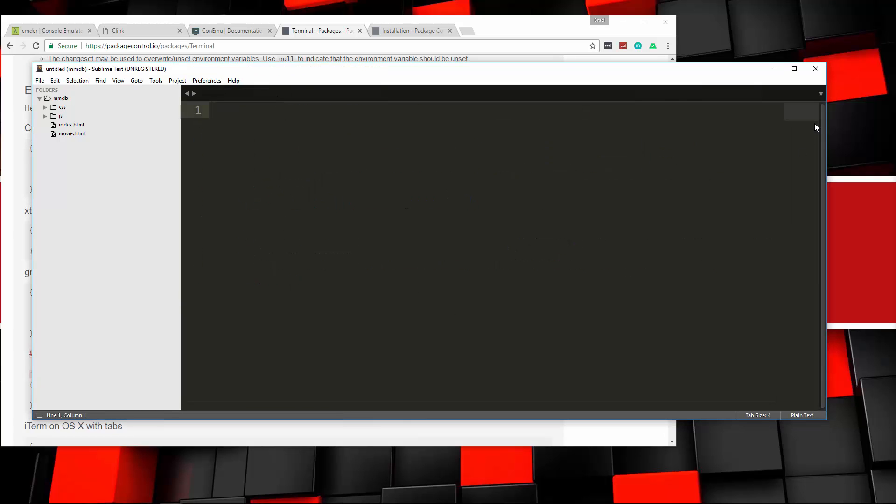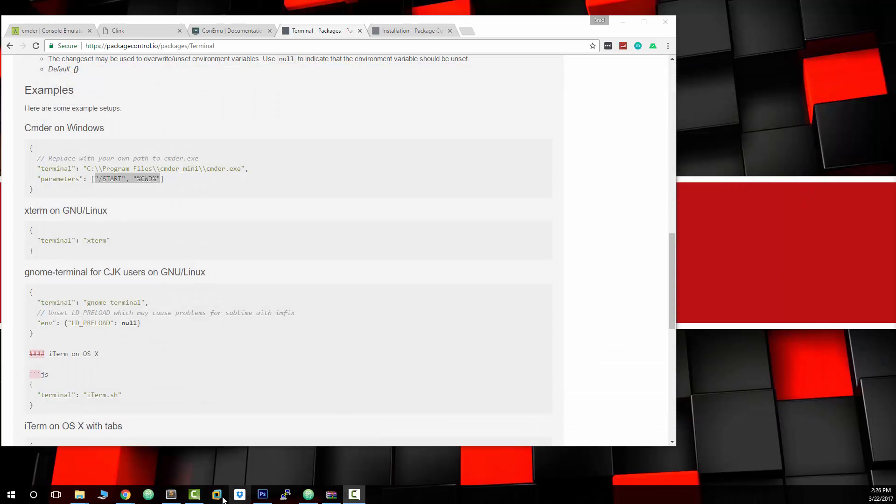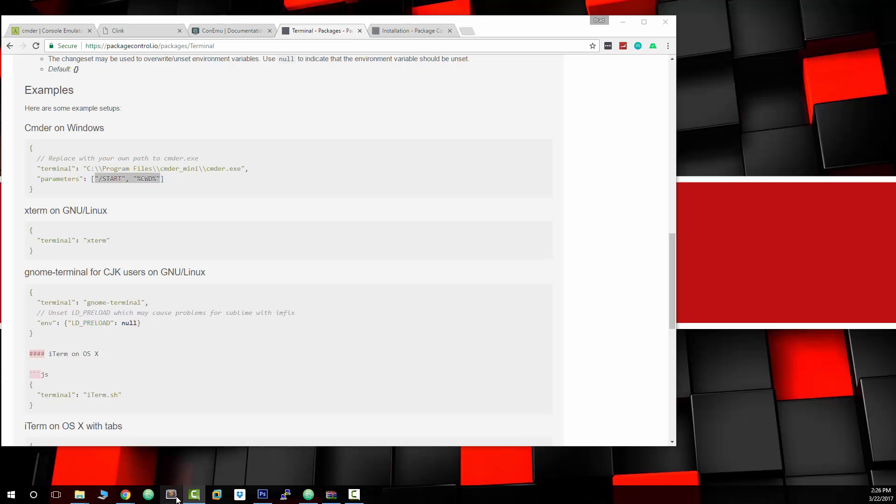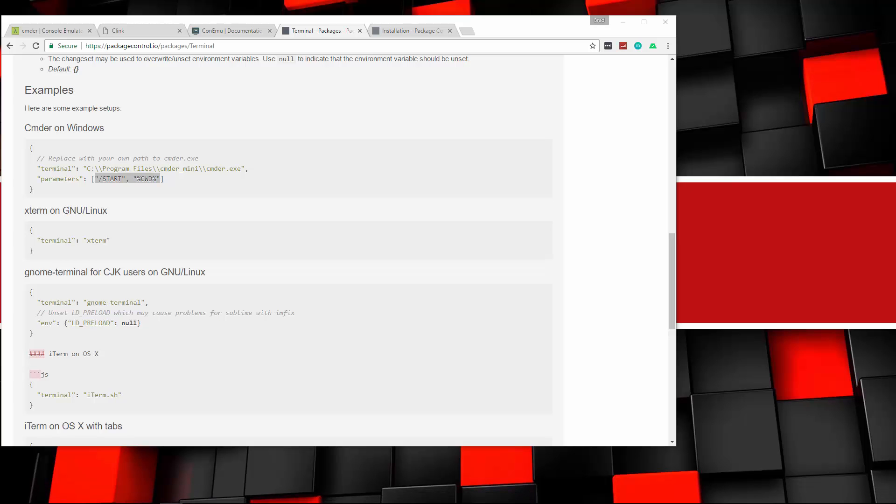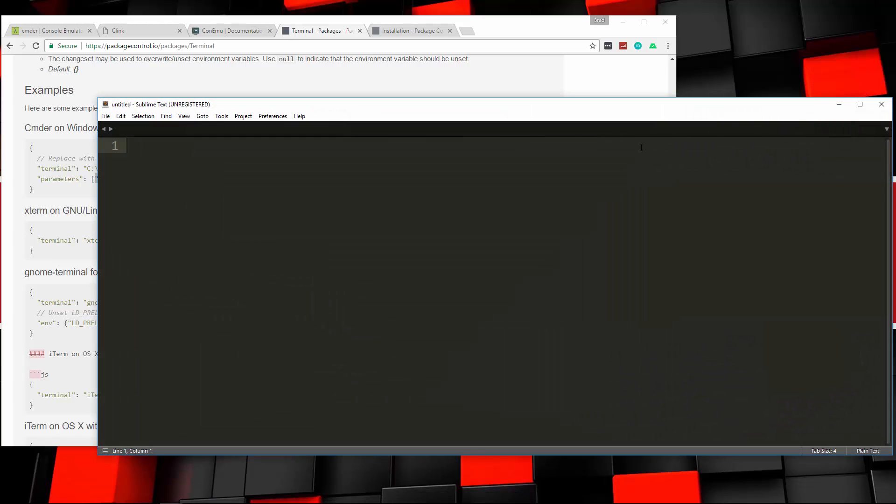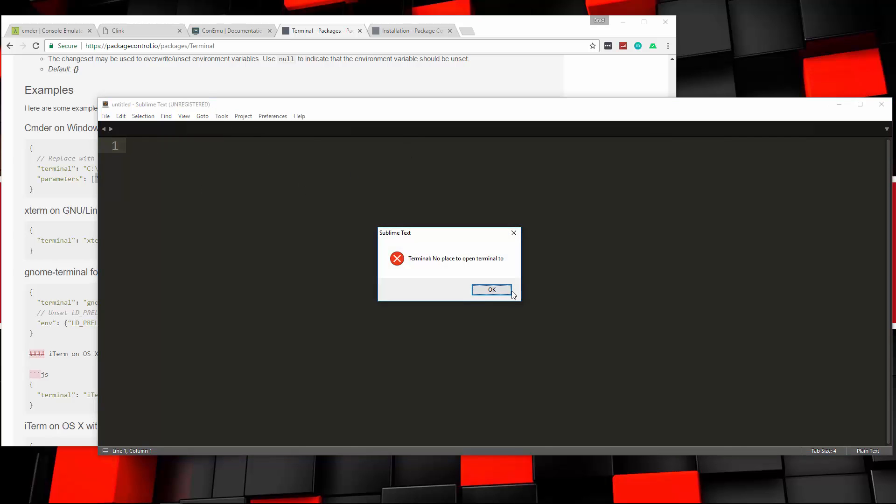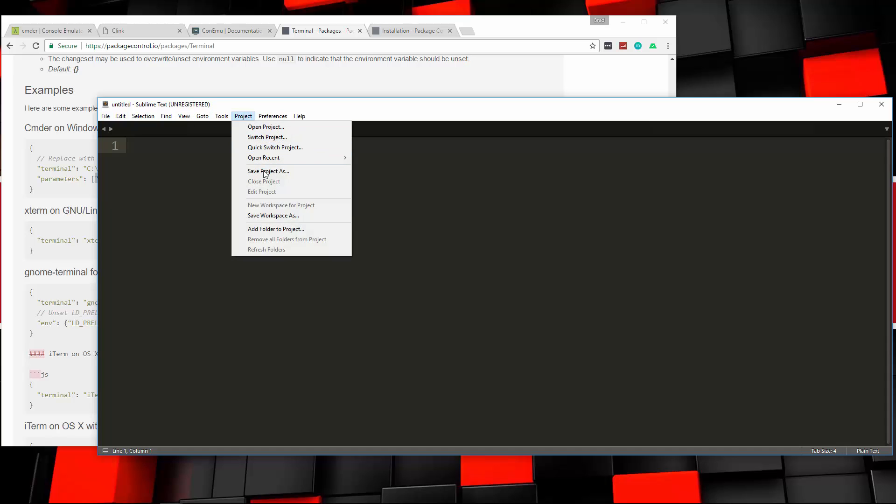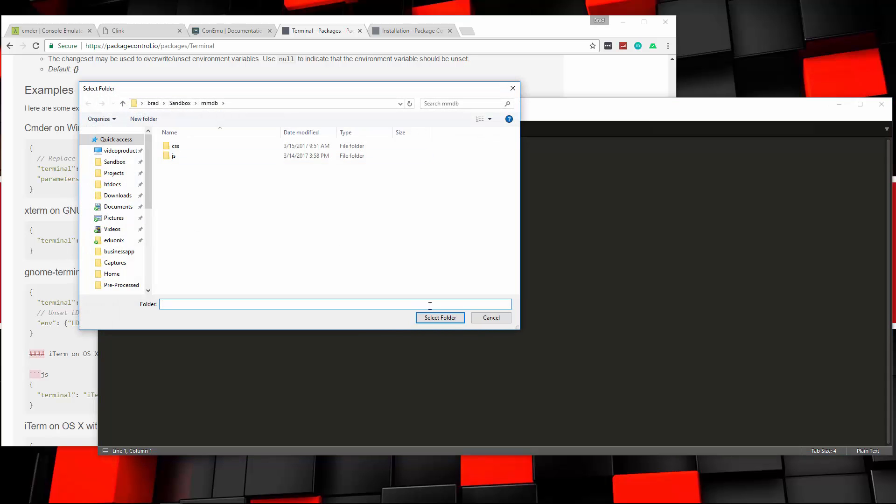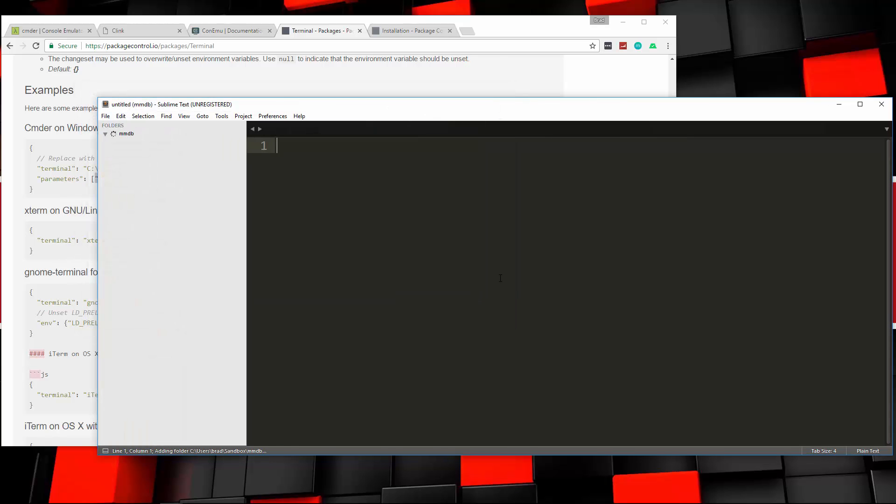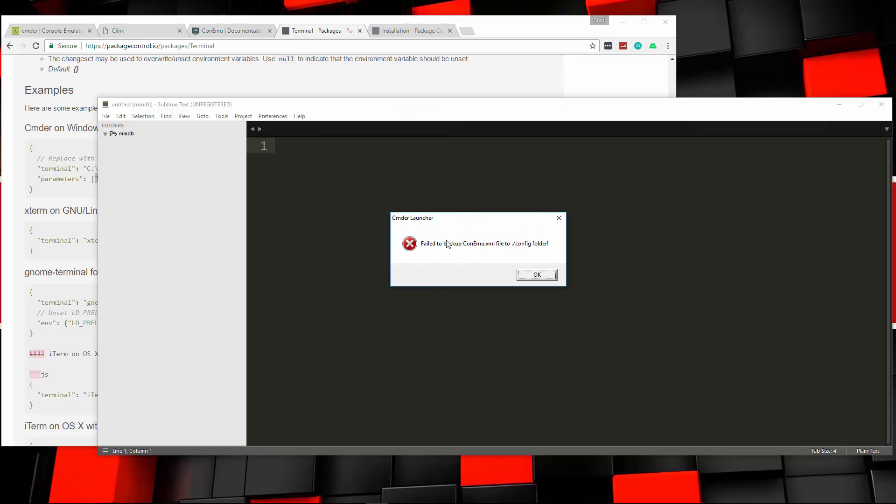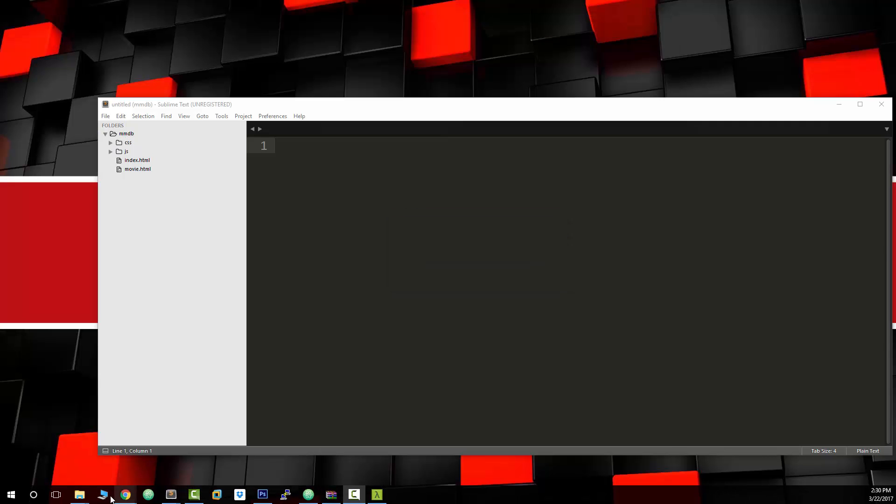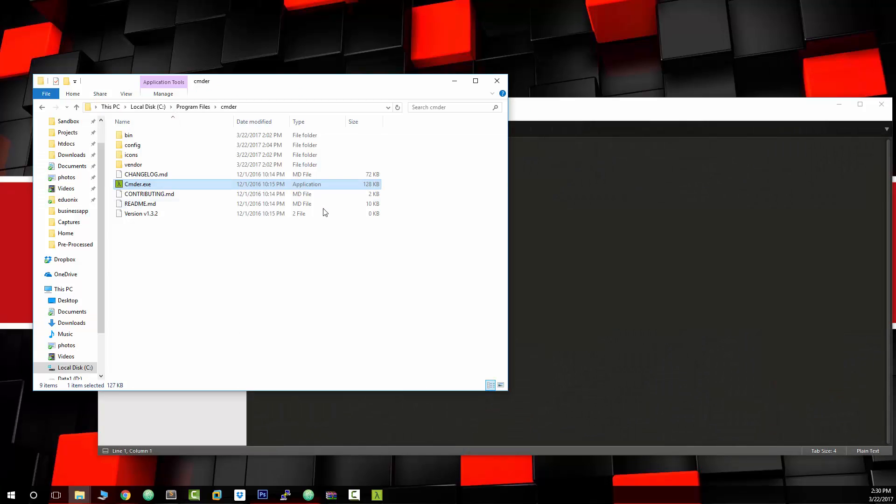And then I'm pretty sure we have to close Sublime Text. So I'm just going to close that, and let me close my other window as well, and then we'll open it back up. Let me just grab it. So now if we do Control-Shift-T, I did it again. We need a project folder. Control-Shift-T, and I got an error. Failed to backup ConEmu xml to config folder. I'm not sure what the hell that means. Let me try to put that somewhere else actually.